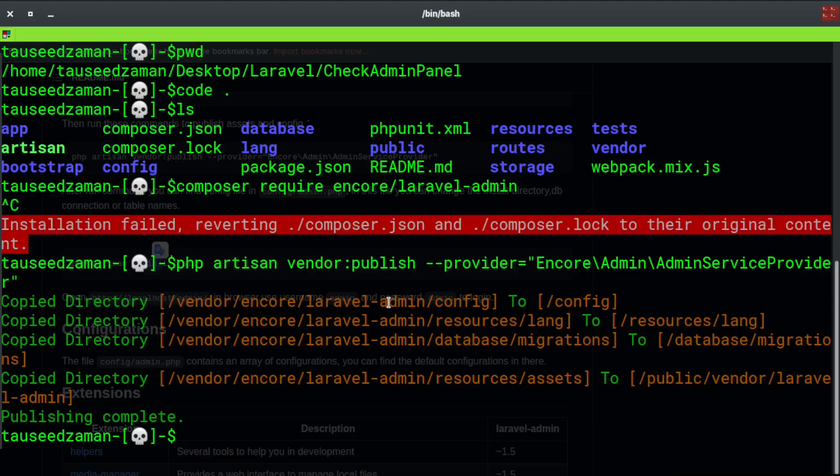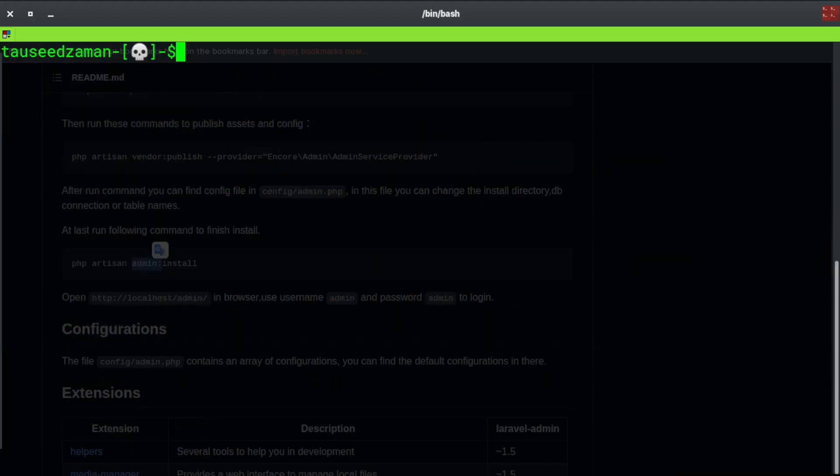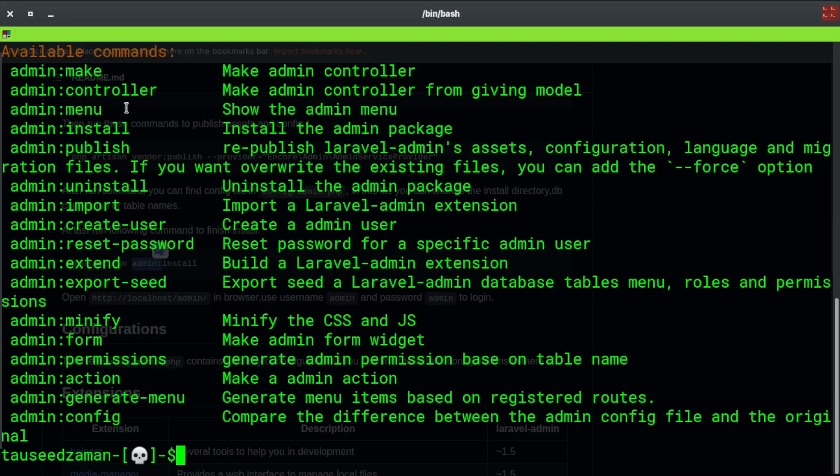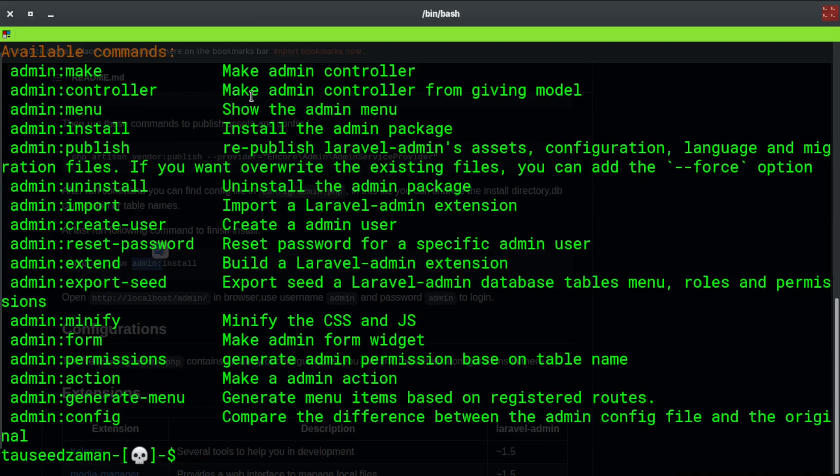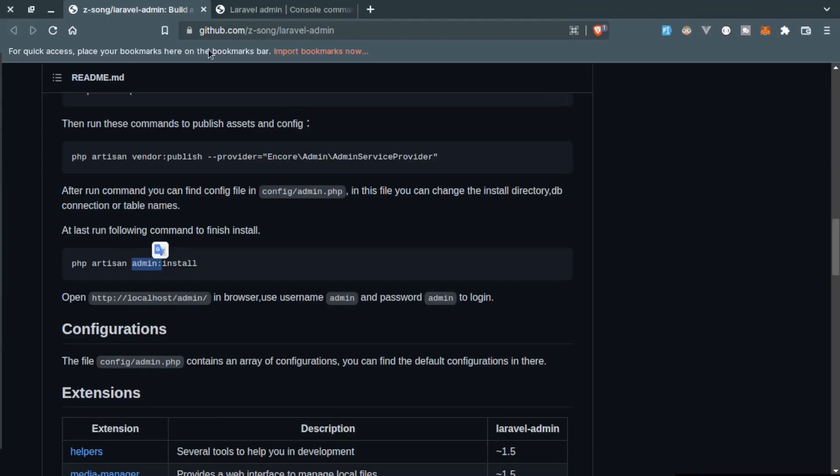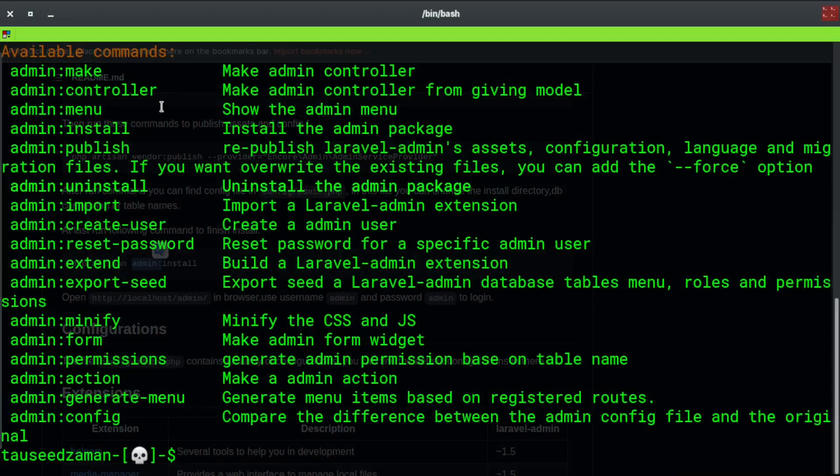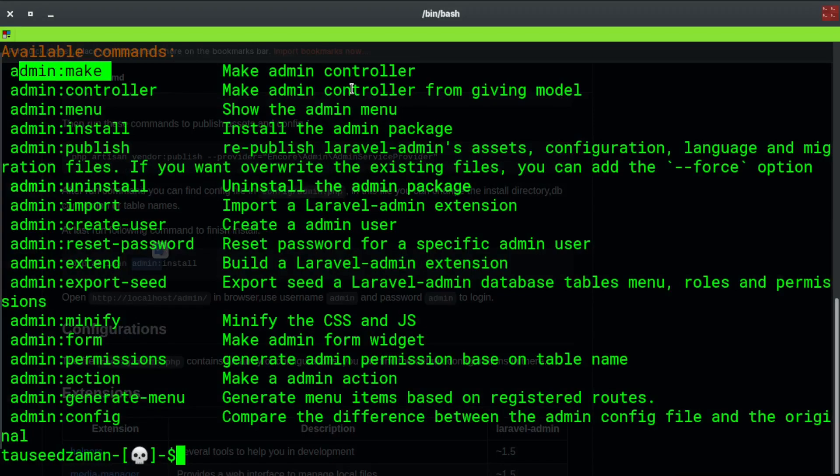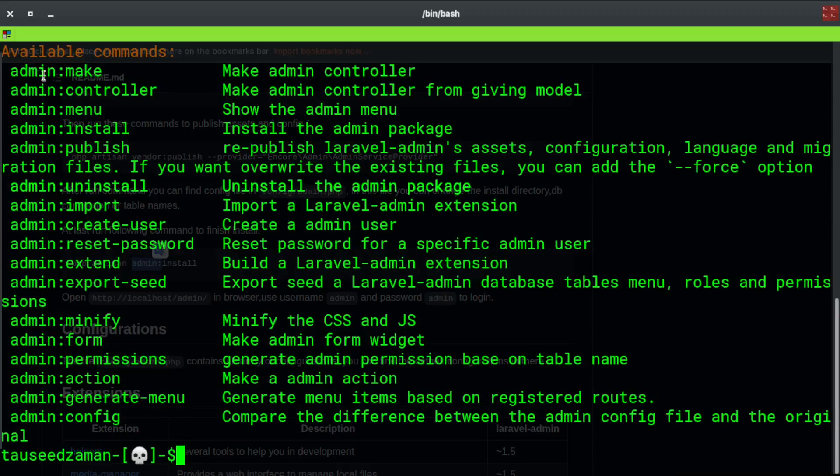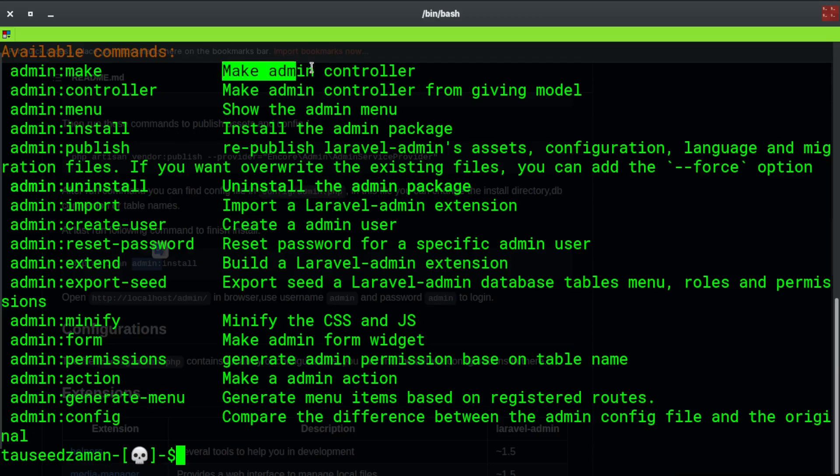After that, execute php artisan admin install. This admin comes from this package. If we go back to our terminal and clear the screen, if I type php artisan admin, these are the commands that this admin panel gives us and we can do these things using this Laravel admin panel.